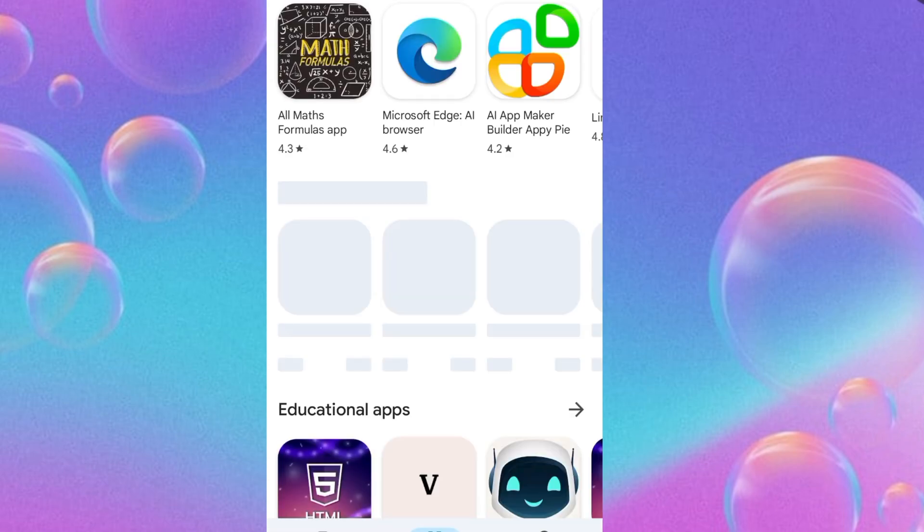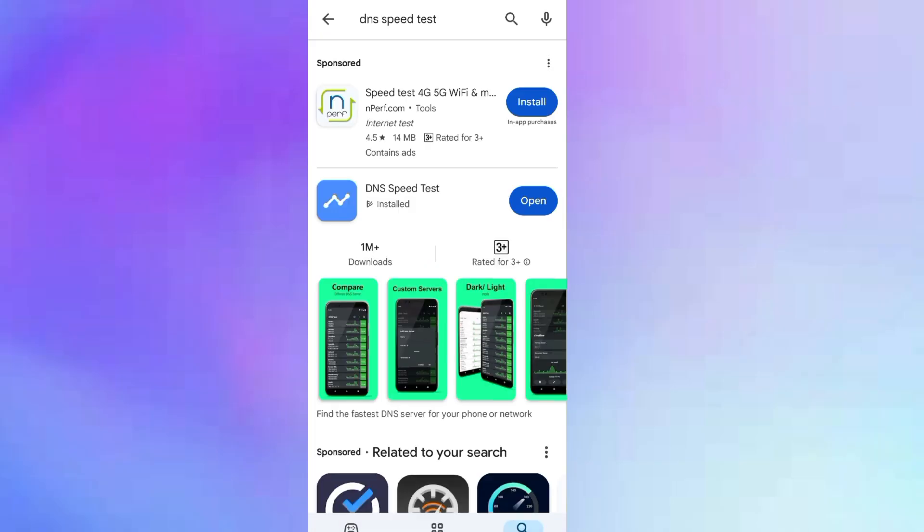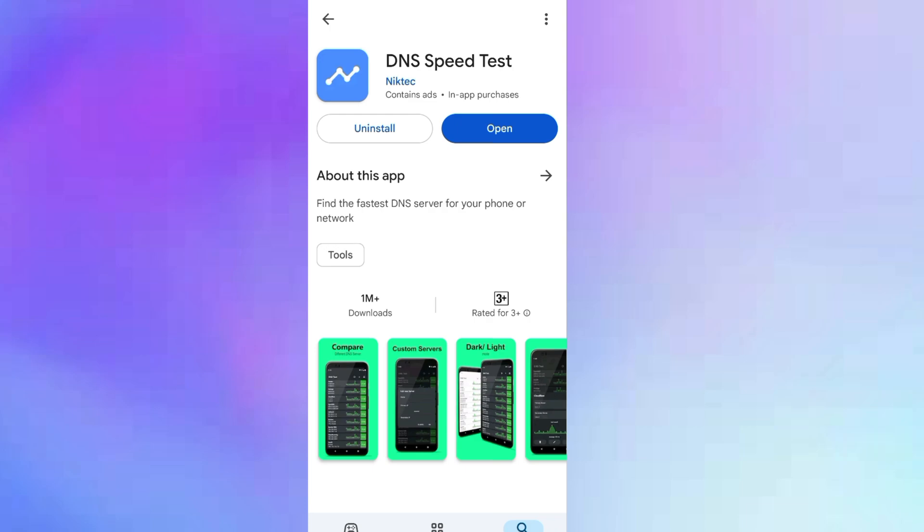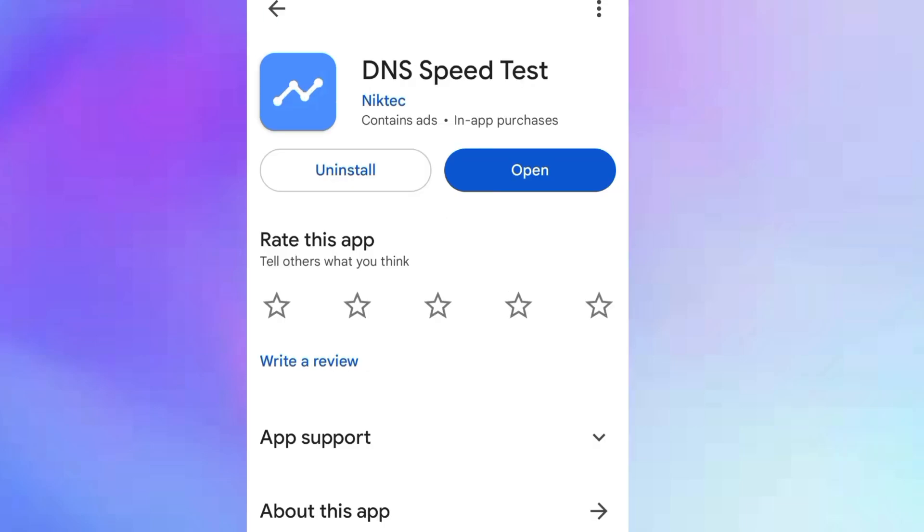Simply I'm going to open my Play Store and search for DNS speed test. There's the app right here. I'm going to click on it. I already have it installed on my device, so I'm just going to click on open. This will bring us to the interface of this simple app.